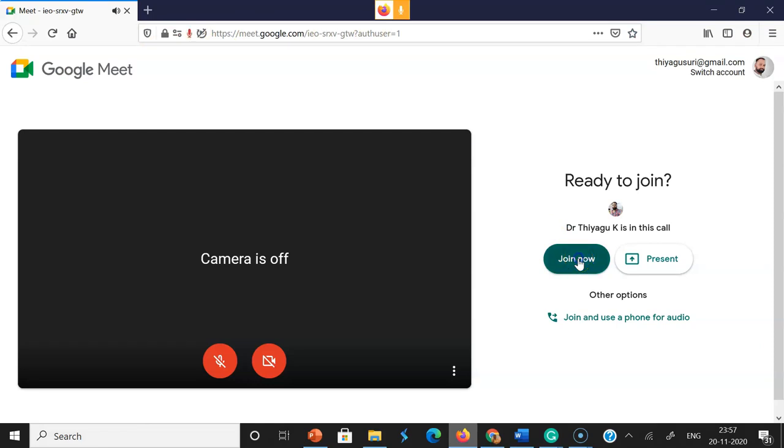Once they click join now, the moderator needs to admit them. After the moderator admits them, they can connect to the Google Meet. On the Google Meet home page, they can see the raise hand option.